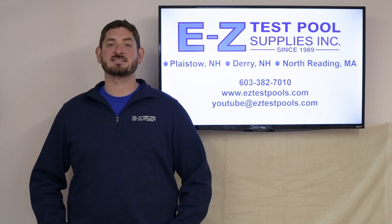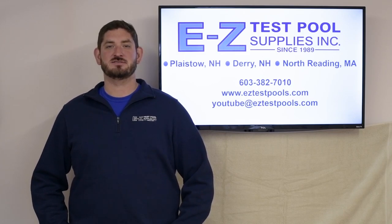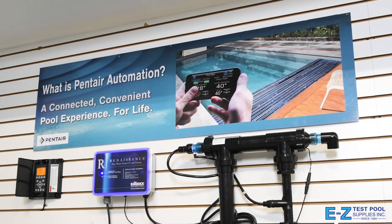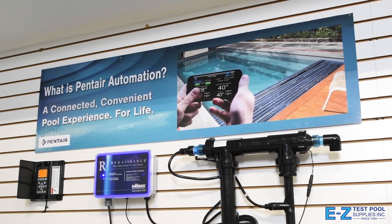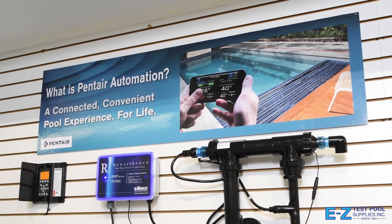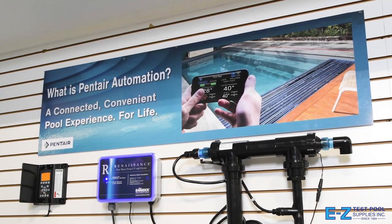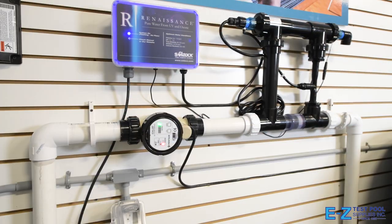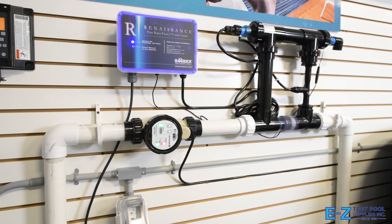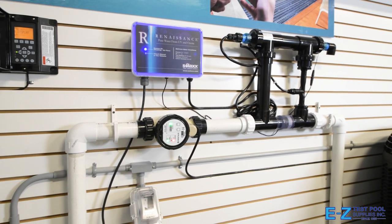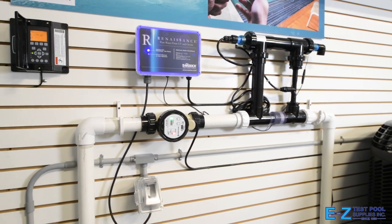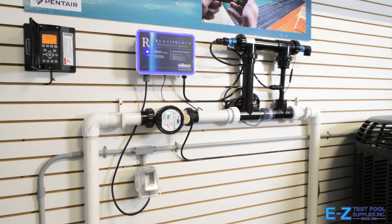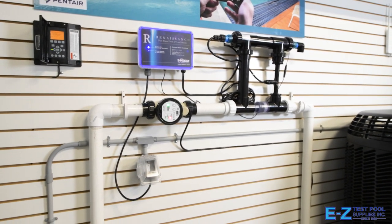Please be sure to give us a like and subscribe to our channel. Hi, I'm Blake, manager with EZ Test Pool Supplies. We're in our Derry, New Hampshire location today to talk about Pentair automation and controlling it through the IntelliCenter app.